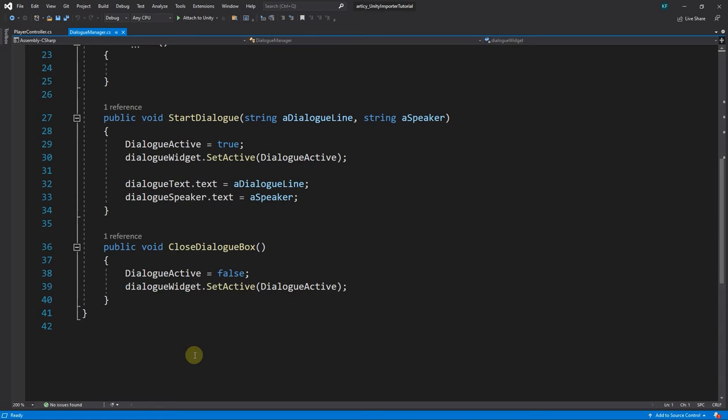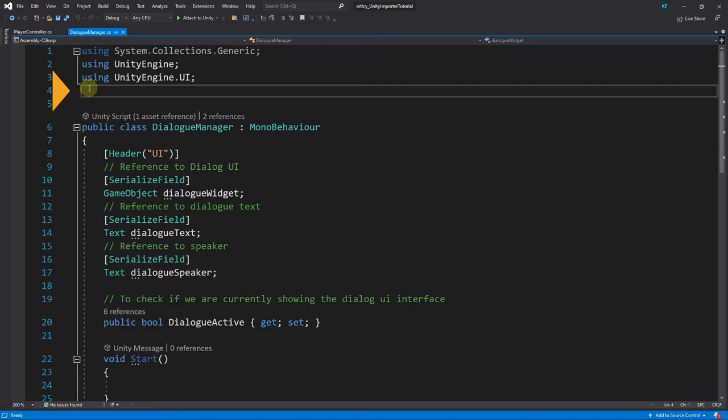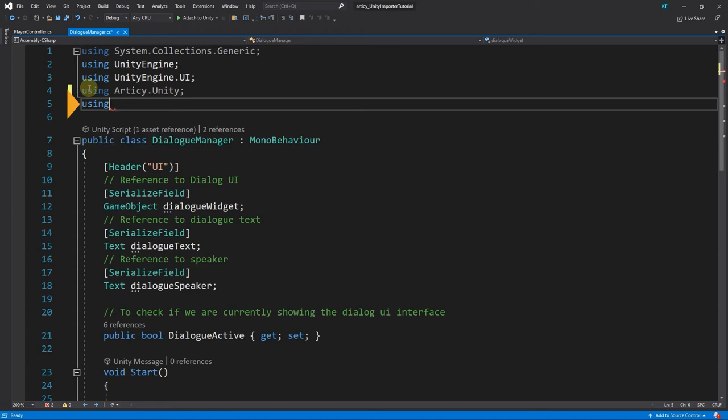First order of business is setting up the Articy Flow Player component for use in the script. To do that, we add the Articy.Unity namespace. And because we will need it in a few short moments, we can also already add Articy.Unity.Interfaces while we are here.